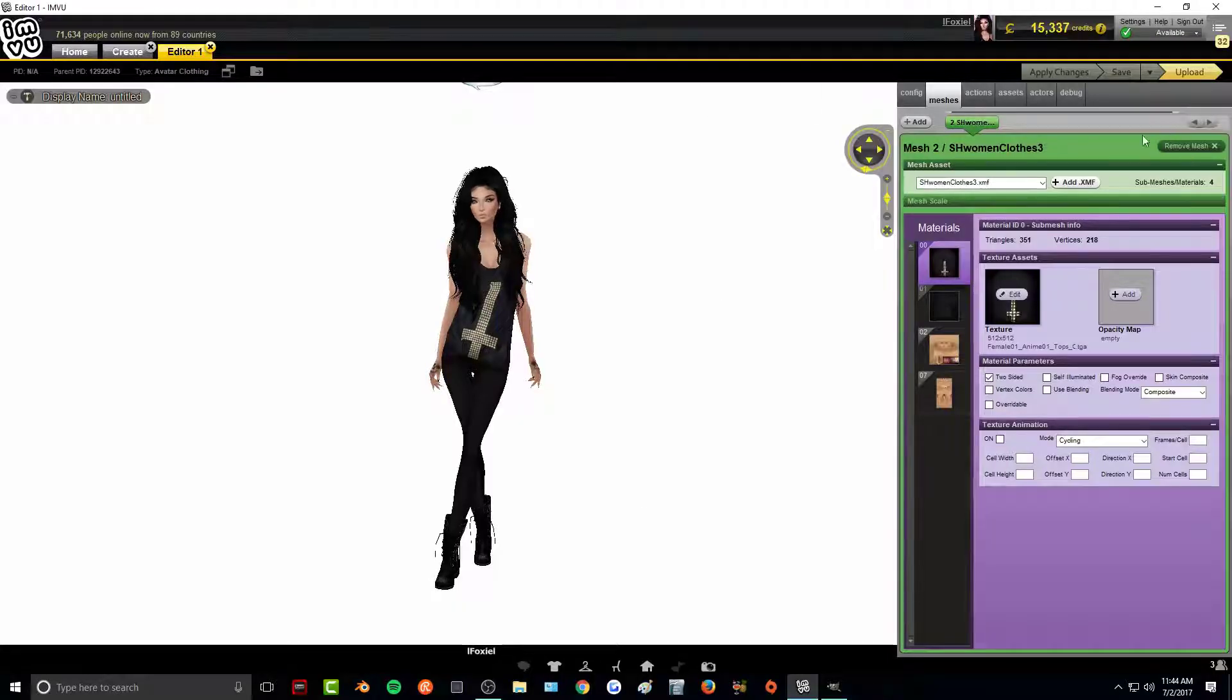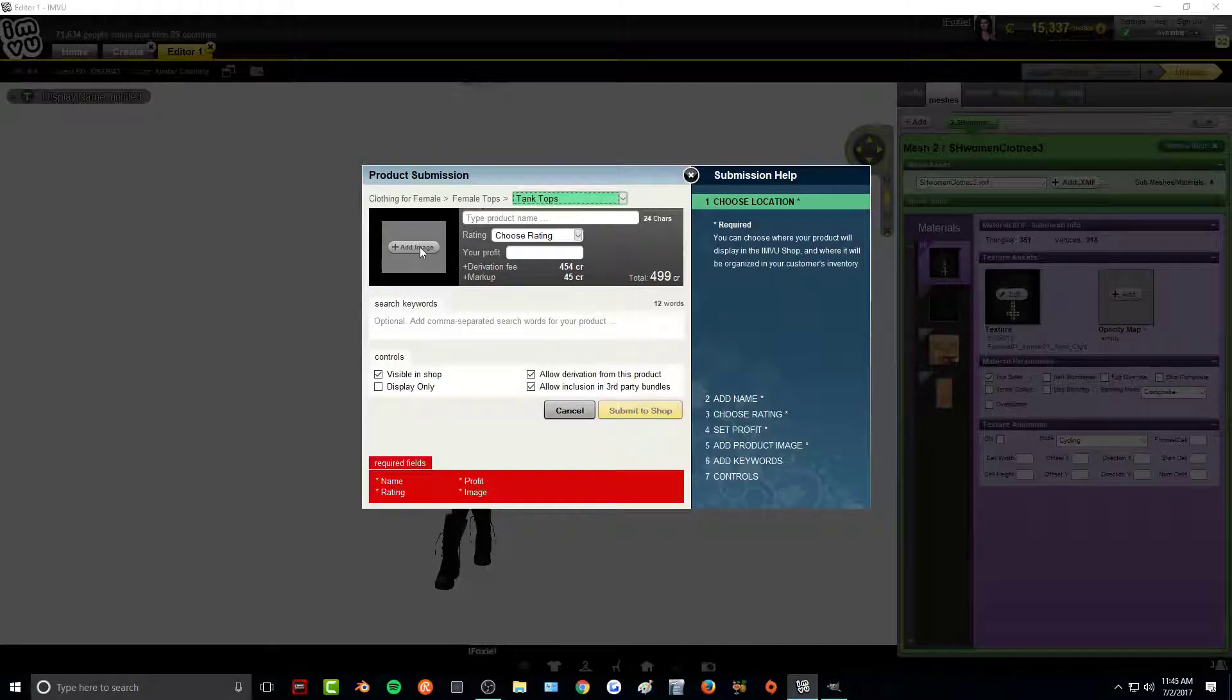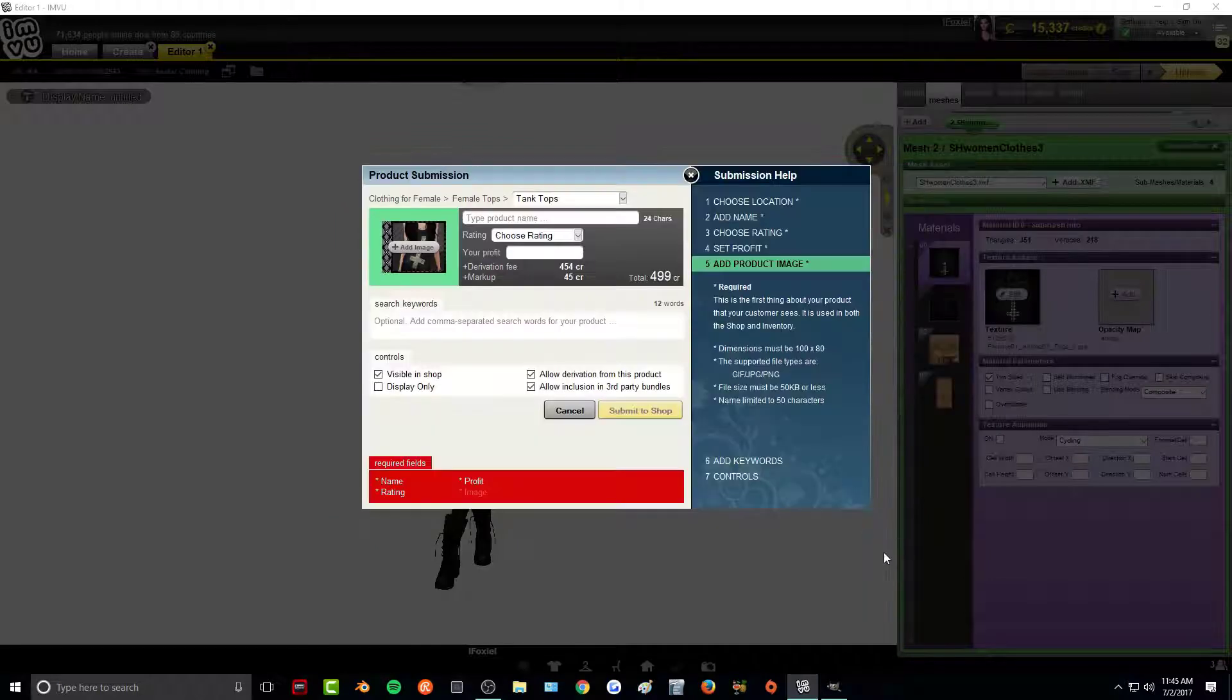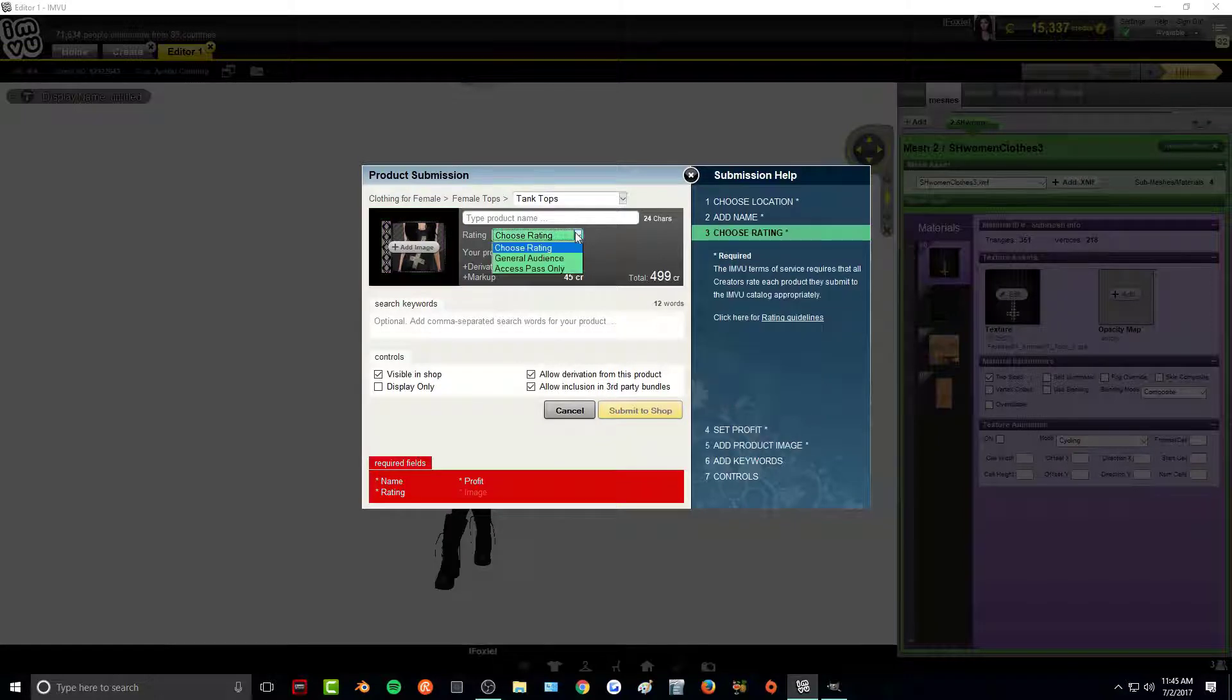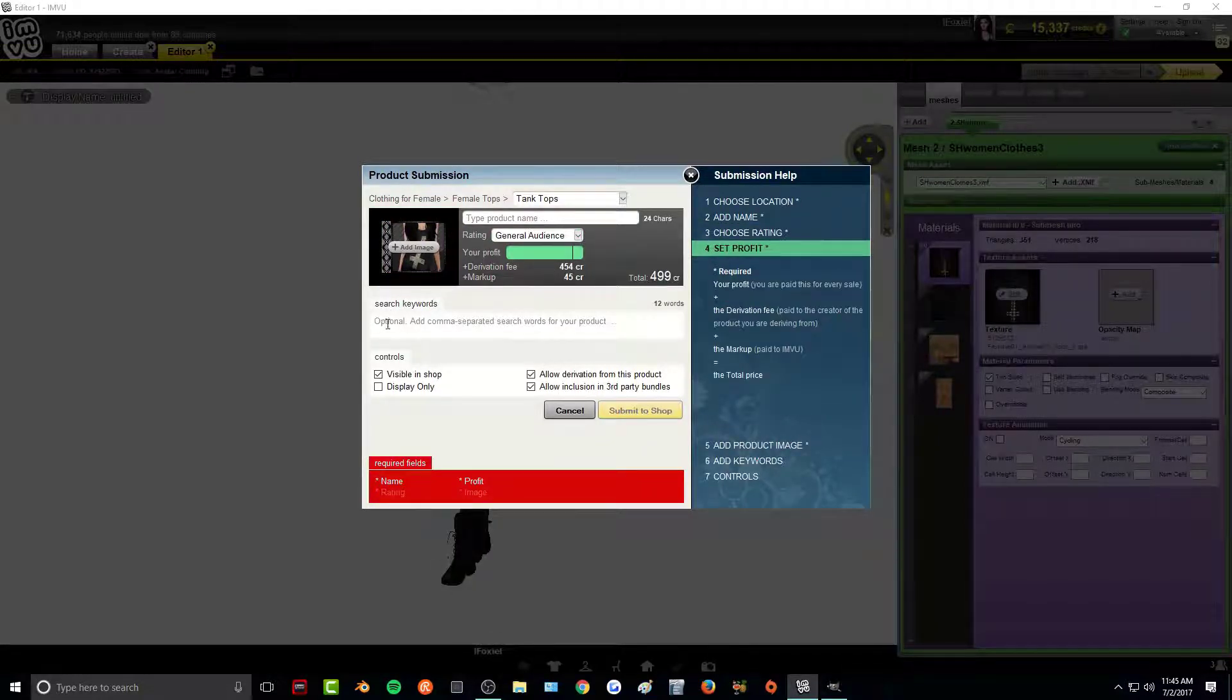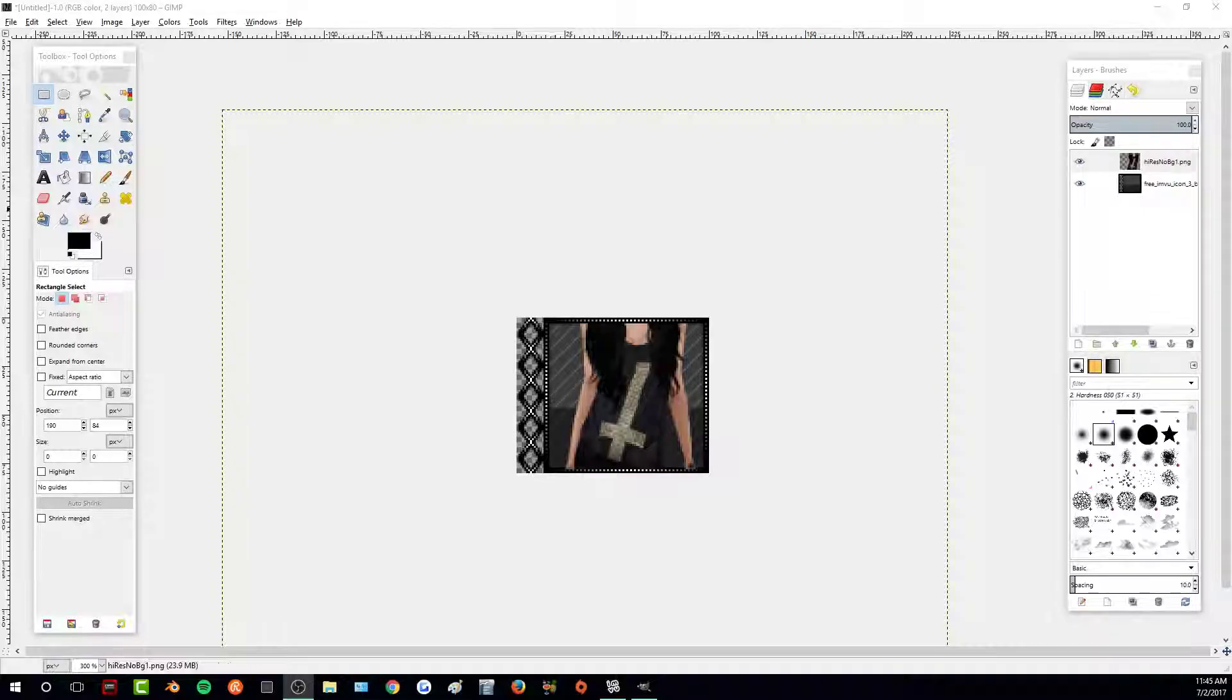Then to put it in IMVU, all I have to do is click upload, add image, and open up my image in IMVU. All you have to do is type in the product name, choose the rating, set your profit, add some keywords so people can search it easier. And that's it. You just submit it to shop.